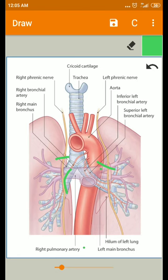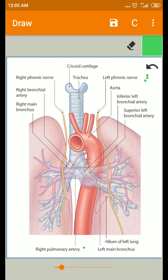The greater part of venous blood from the lungs is drained by the pulmonary veins. In summary, arterial supply to the lungs is mainly done by bronchial arteries, while the venous drainage is mainly done by the pulmonary veins. This is about the blood supply of the lungs. Thank you.